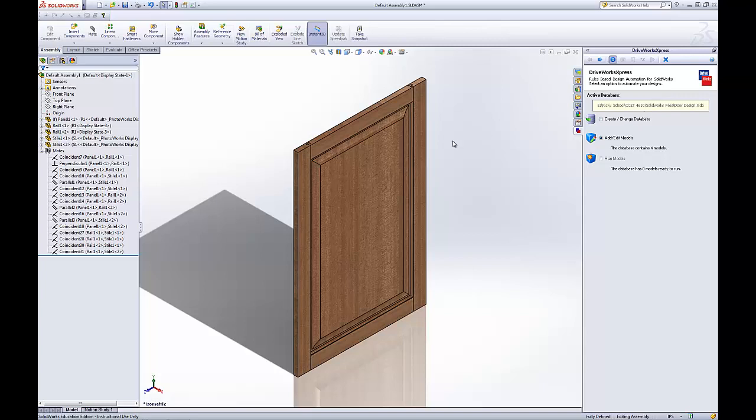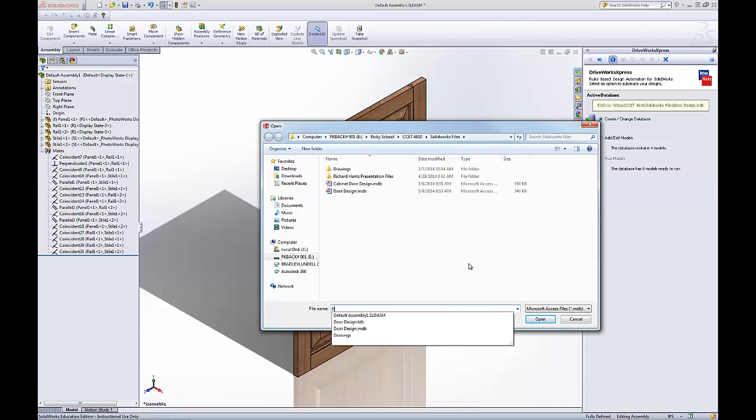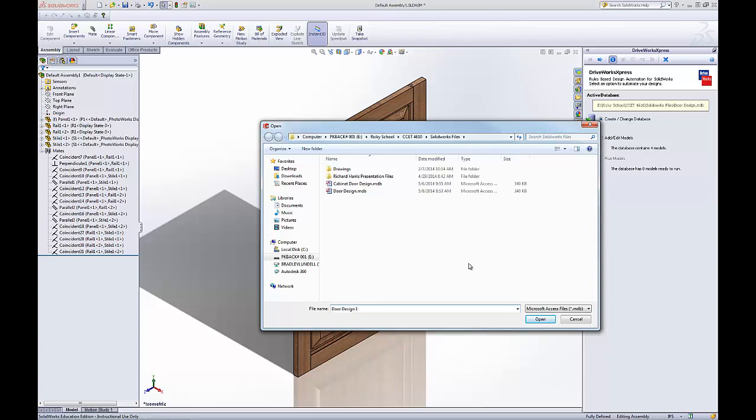Here we want to create a new database for our assembly. Click Create, then the next arrow. We'll give it a name for this DriveWorks Express file, and we'll call it Door Design 1.